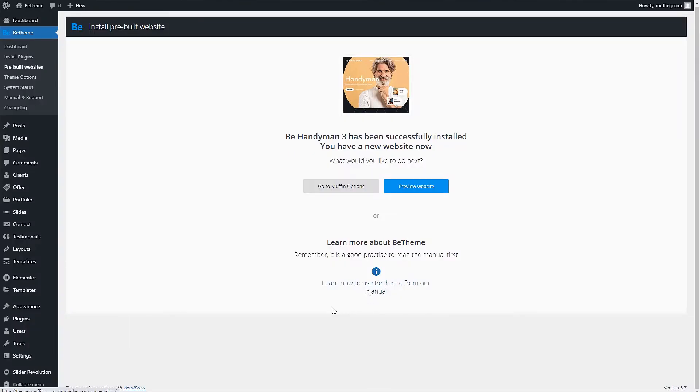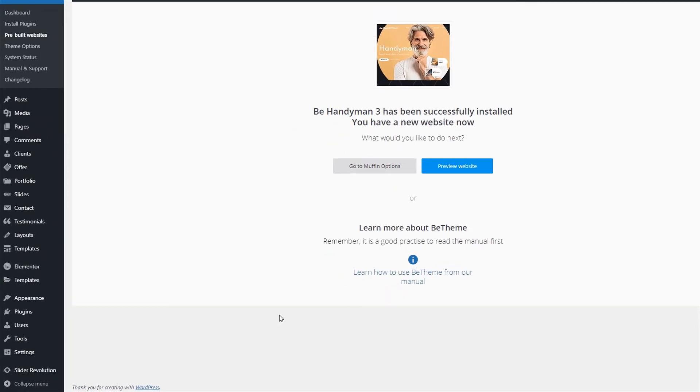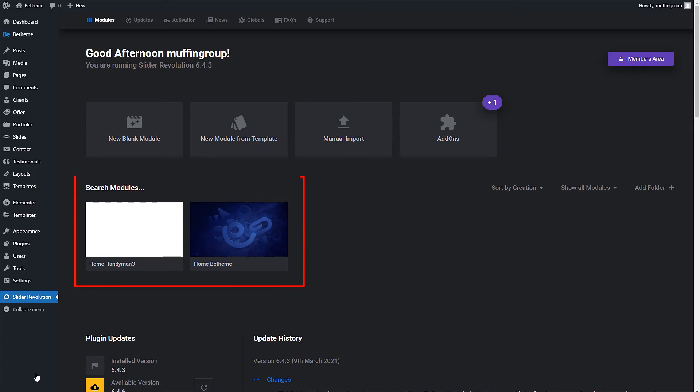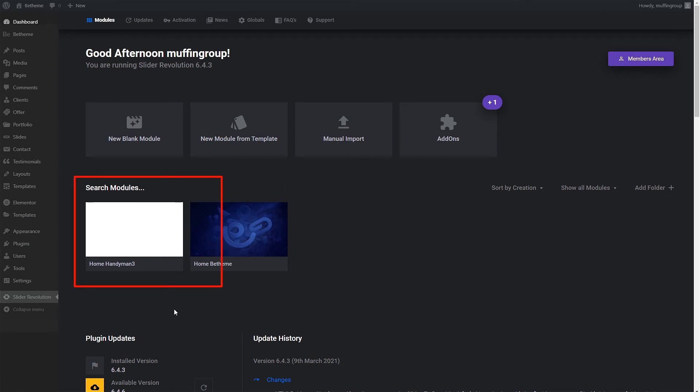Great! The import process was successful. We can now go to the Revolution Slider plugin dashboard. You will find it in the left side admin menu. Here you can see a list of all the sliders, including our just imported one.